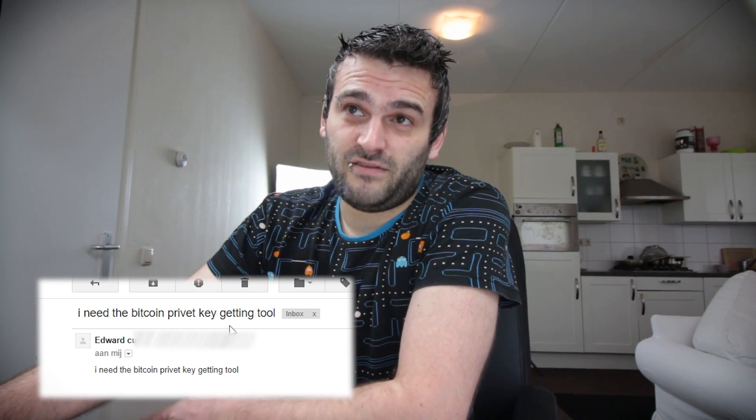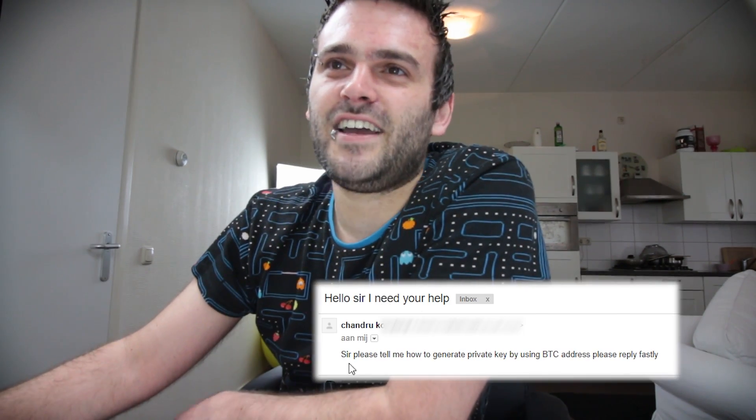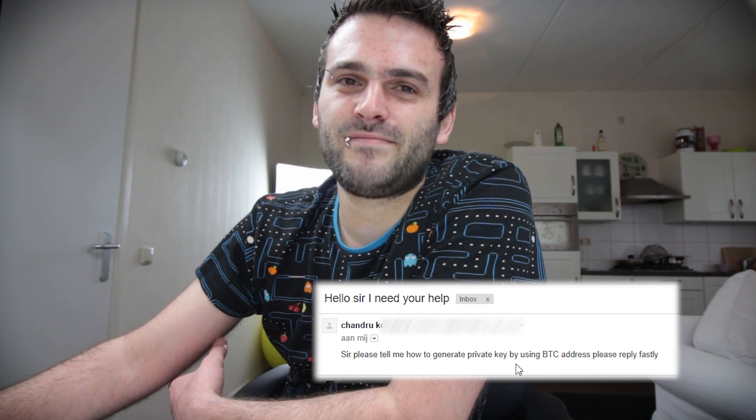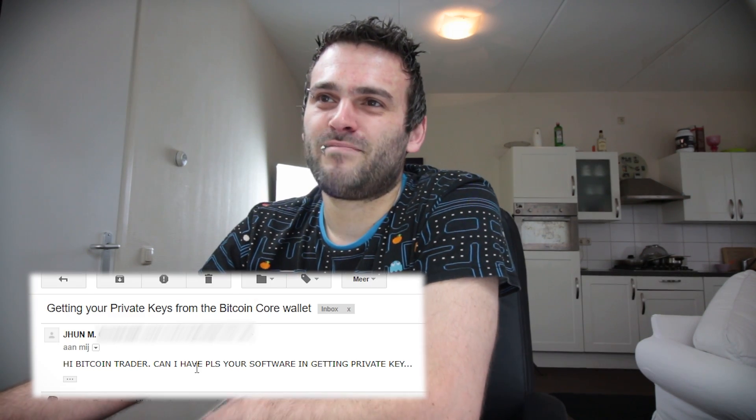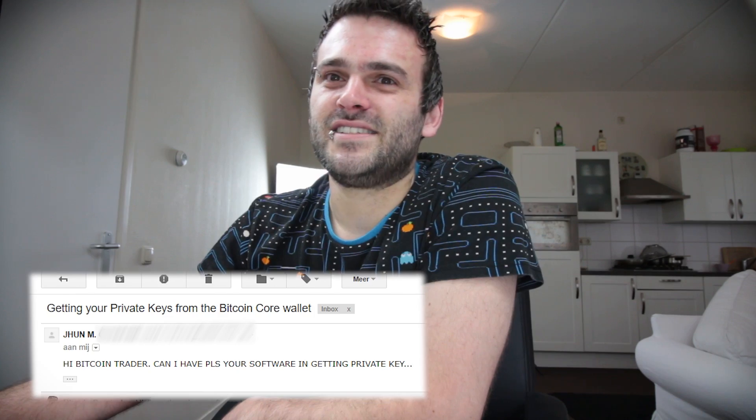This is one of my favorites — it was the first one I ever got. It says: 'Hi, how are you? Please help me. How can I hack private key others Bitcoin, many BTC, rich?' That probably means: how can I hack the wallet of someone else? 'I need the Bitcoin private key getting tool. How I get it? Give me please private key generator, please. Hello sir, I need your help. Please tell me how to generate private keys by using BTC address. Can I have please your software in getting private keys?'